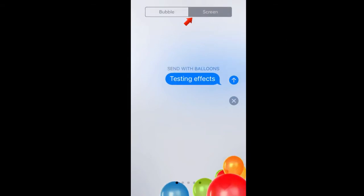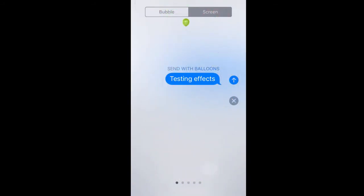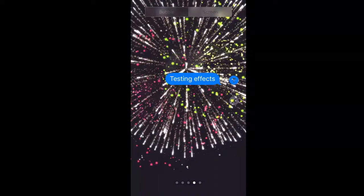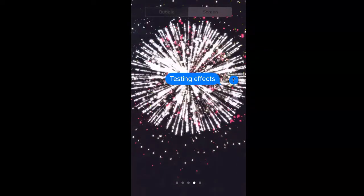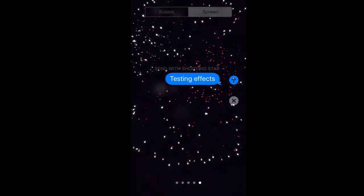It does the birthday, so if it's someone's birthday you can tap on that, slide over to the confetti, and you have a few more that you can slide over — fireworks and shooting star. For this one I'll do the lasers, and then you just tap the blue button with the up arrow.